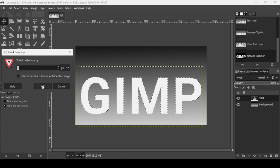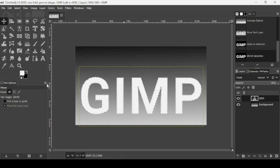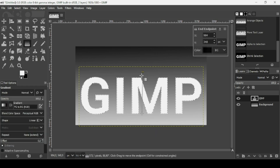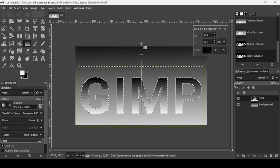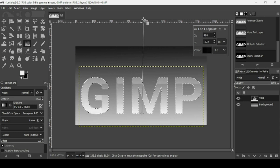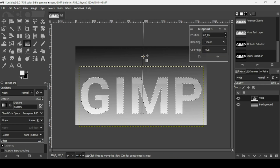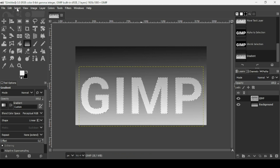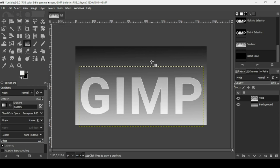Reduce the selection by two pixels and press OK. Now select the gradient tool and trace the gradient across the text to make it lighter. Press Enter, then go to Select > None to remove the selection. Here's our text.